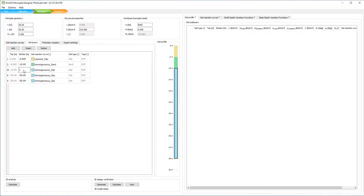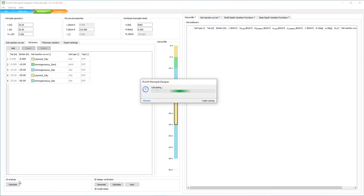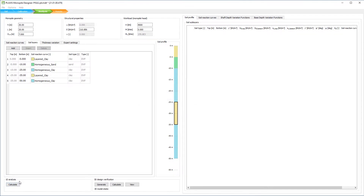With Plaxis Monopile Designer from Bentley Systems, you can optimize your designs for offshore foundations. By using the most innovative design method for large diameter monopiles, you can significantly reduce the amount of steel used.